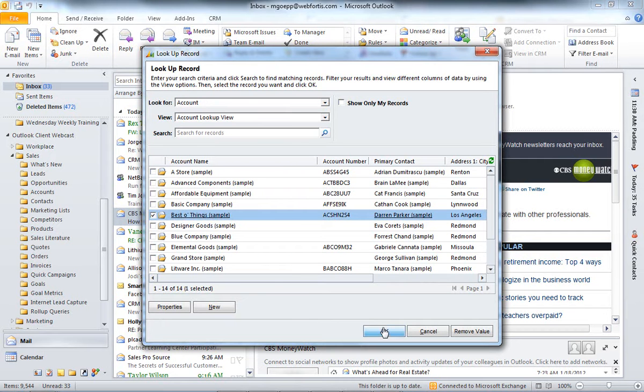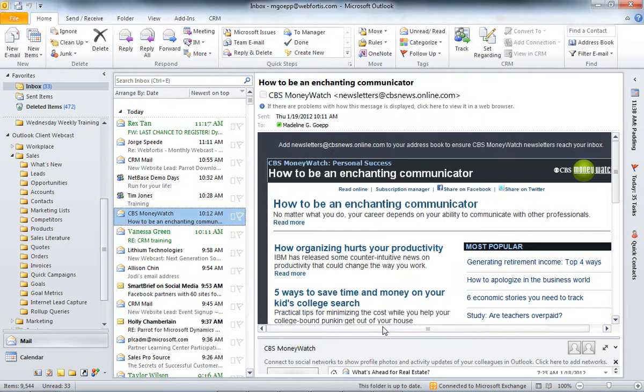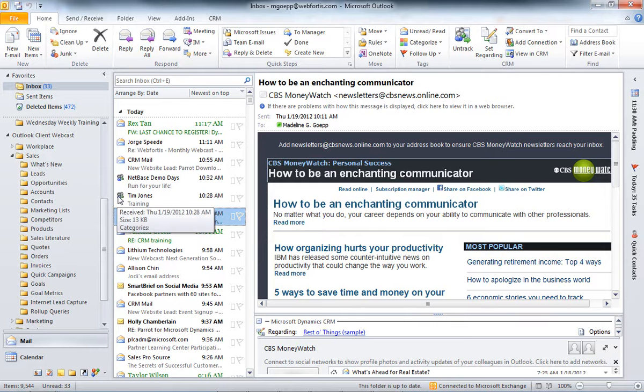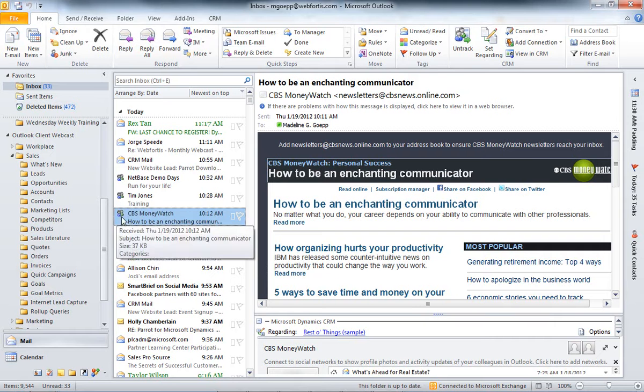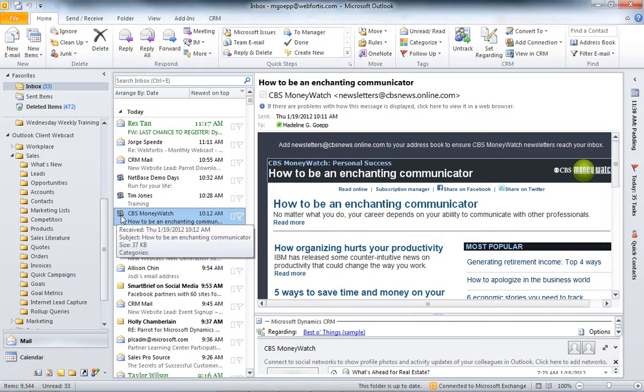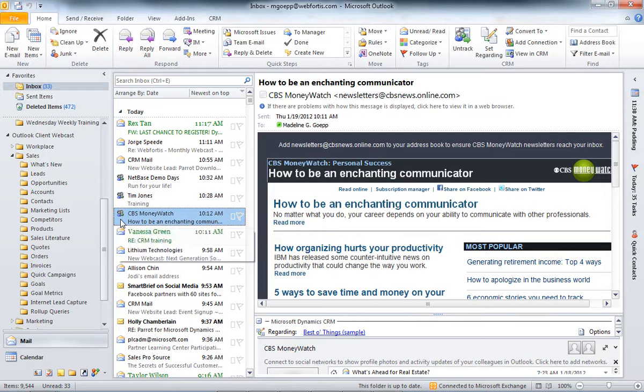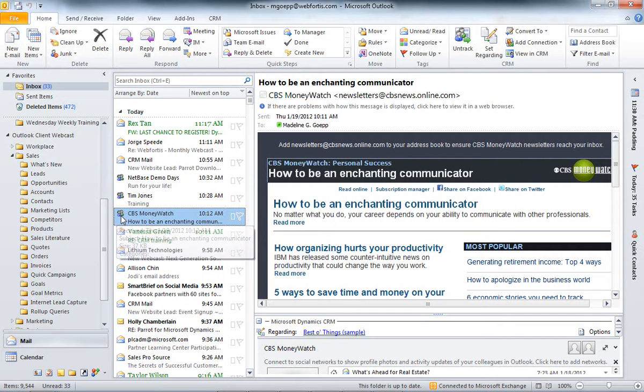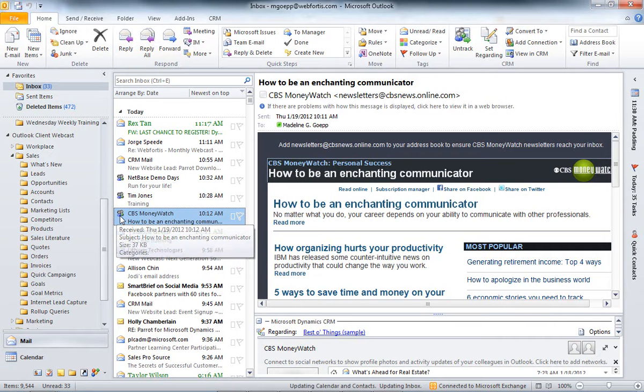Hit Best of Things. Hit OK. So, now if I go to the Best of Things account and go into the Closed Activities, I'd be able to find this email. Another thing I'd like to point out is the icons here and how they change when I hit either Track or Set Regarding. This icon right here is a CRM icon. And that will notify you that this email and this person is already in CRM.